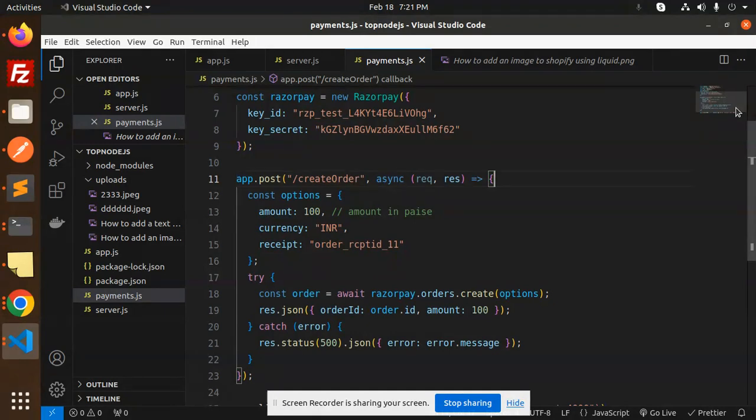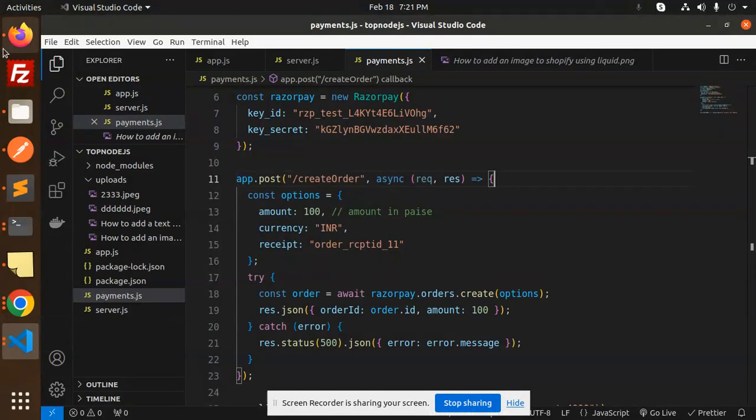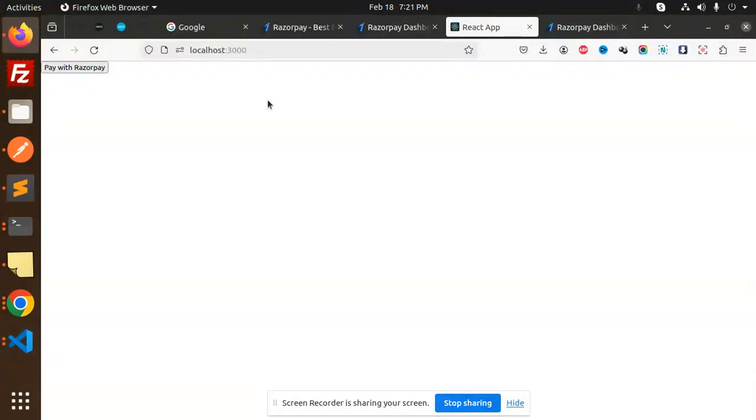Let's get started. First, I'll give you a demo, then we'll go to the next step, which is reviewing the code. So this is my React page. Let's click on pay with Razorpay.